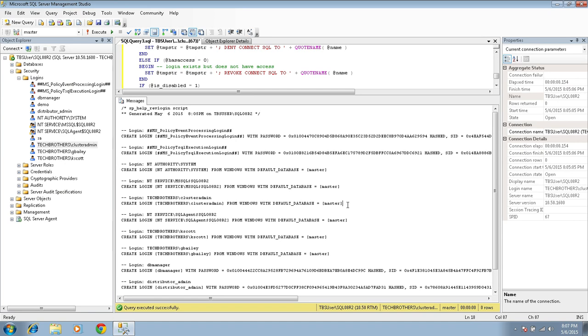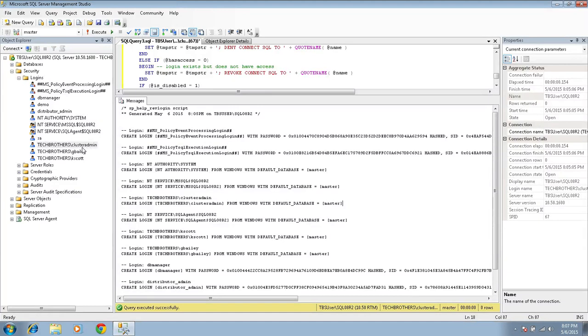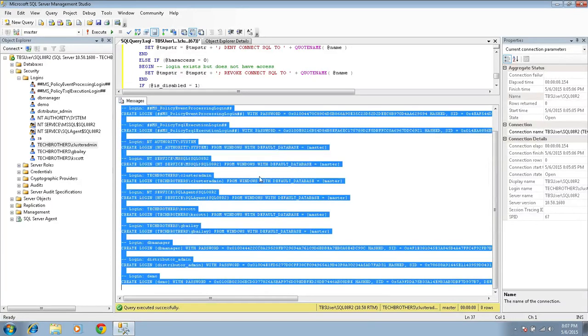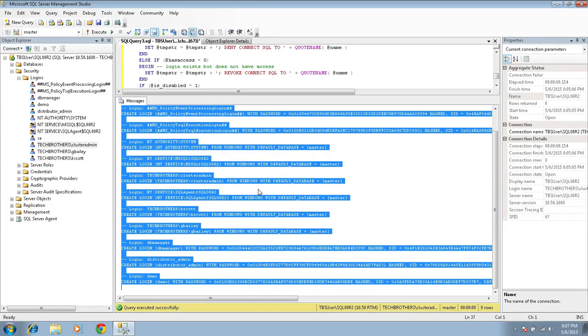So it's just going to create a login for you. So any login that you have in your source and it has server roles, you need to manually do those roles from source to destination. That's what I wanted to make sure that you understand with the output of this script. So let's go ahead and copy this script and go to our SQL Server 2014.